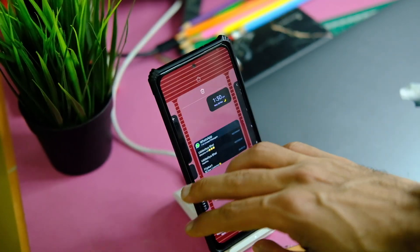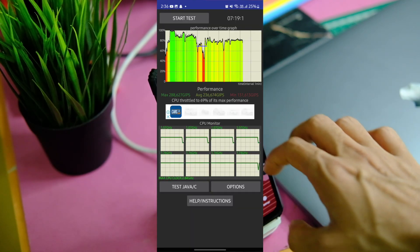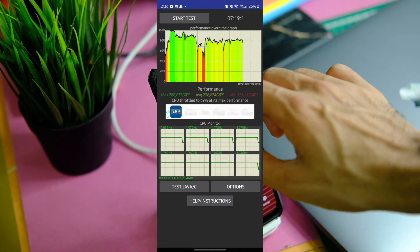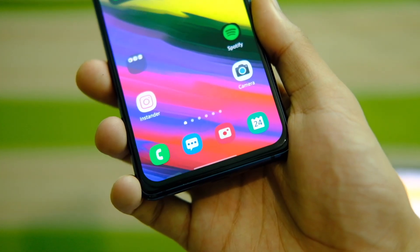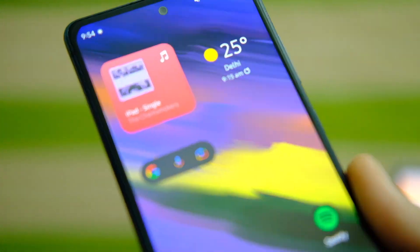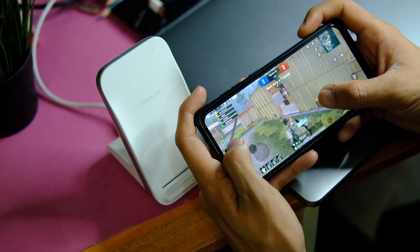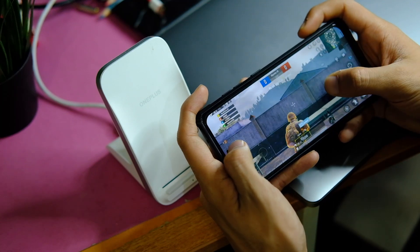The throttling issue is still there it seems, and Samsung hasn't done much about it. Also, I did not do much gaming, but for smaller sessions it was fine, though I don't consider this device for heavy gaming.